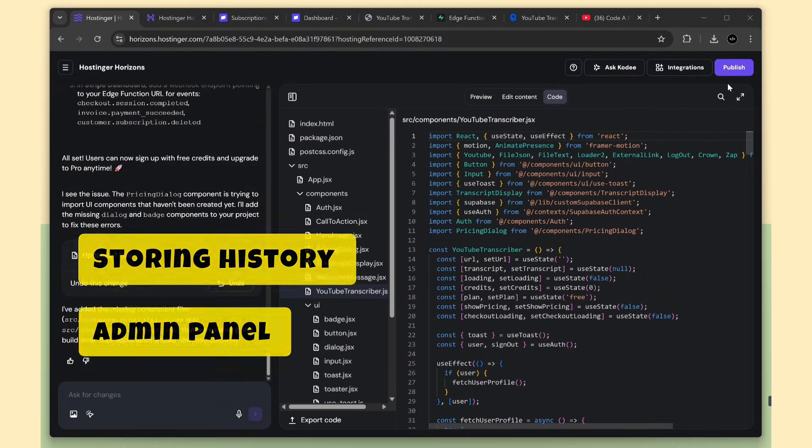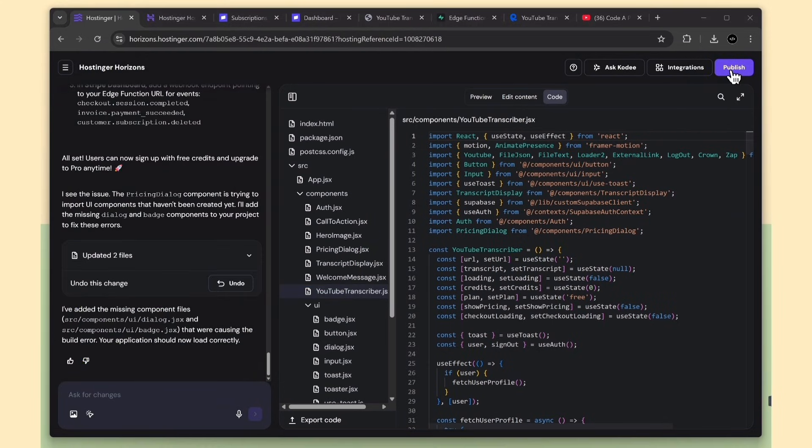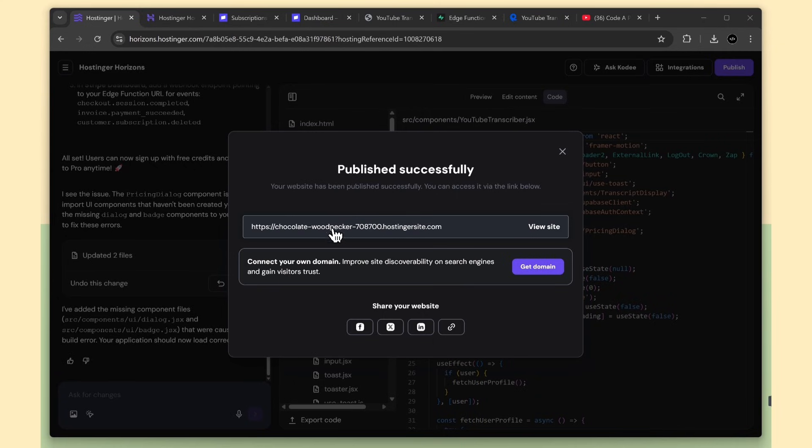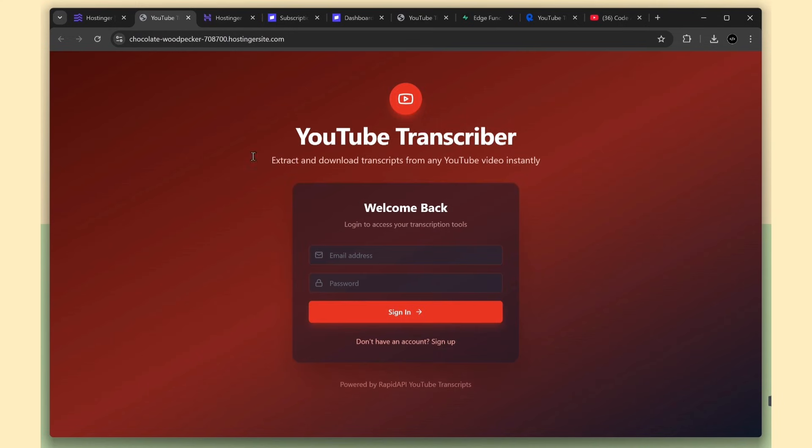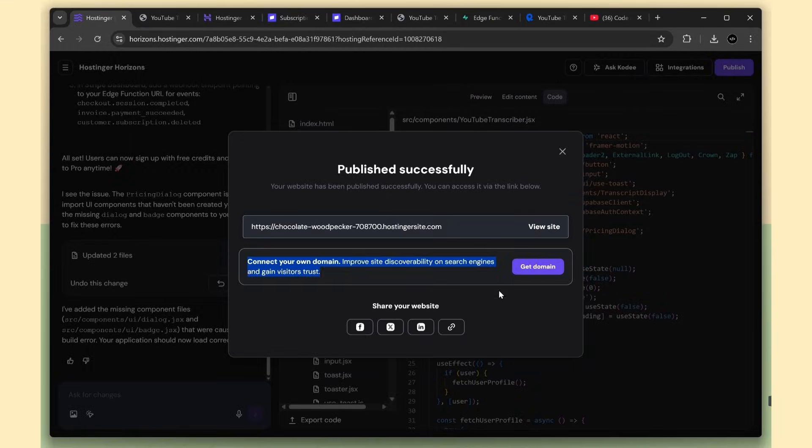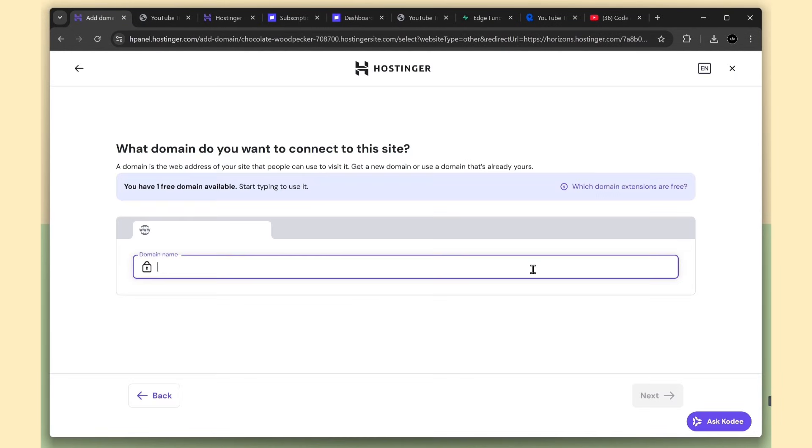And if you want to publish the app, just click the publish button. It only takes a few seconds. And boom, the app is deployed. You can share the link with others right away. One click and it's live. Awesome. And if you want a custom domain, you can get it directly from Hostinger as well. So basically everything is in one platform - building, deploying, and monitoring your app.